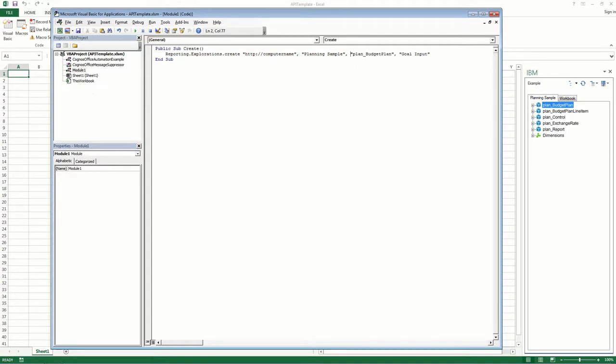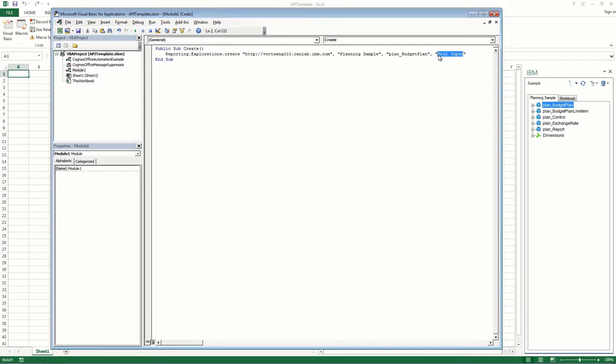In this example, we'll replace the host system URL to the one that we just logged into. And instead of the Goal Input view, we'll change it to the Budget Input Total view, and then we'll save it.